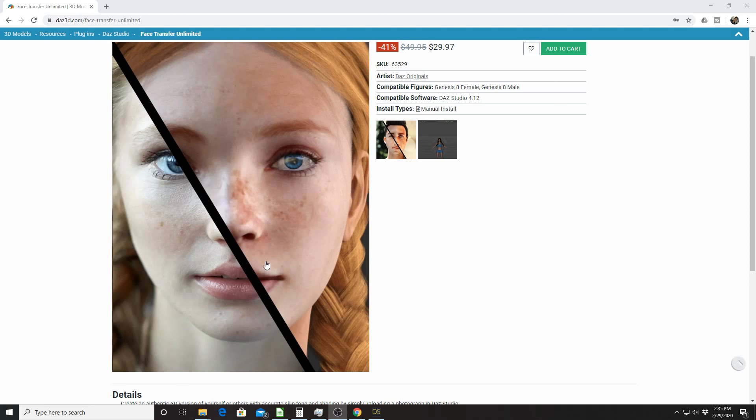The gist of it is you can take a picture of anyone - yourself, friends or family, pictures off the internet. And you take a face shot of that person and you can make it into a Genesis 8 character.